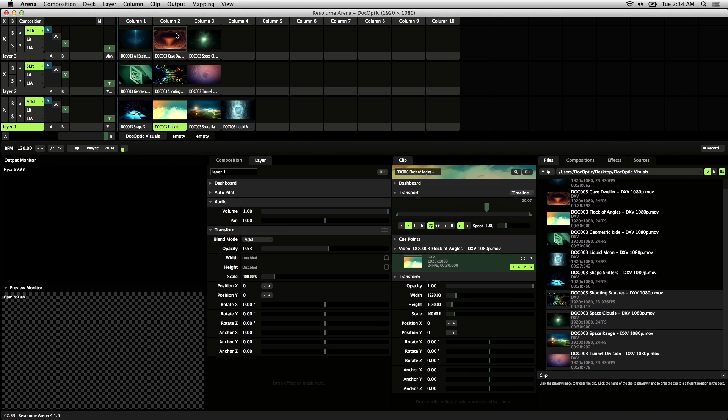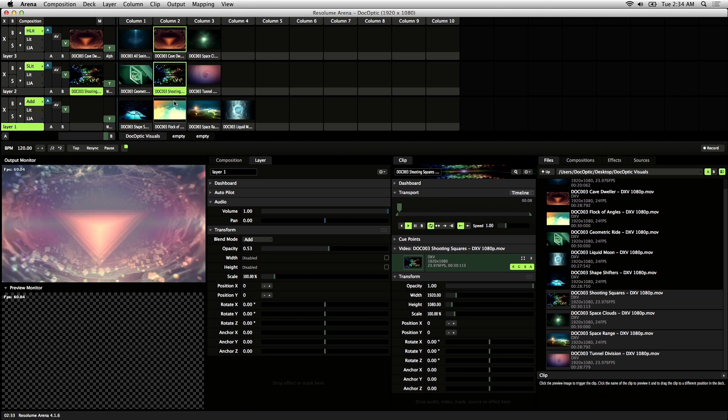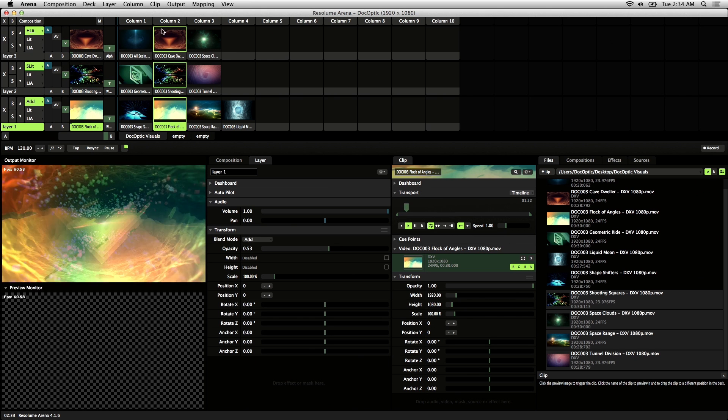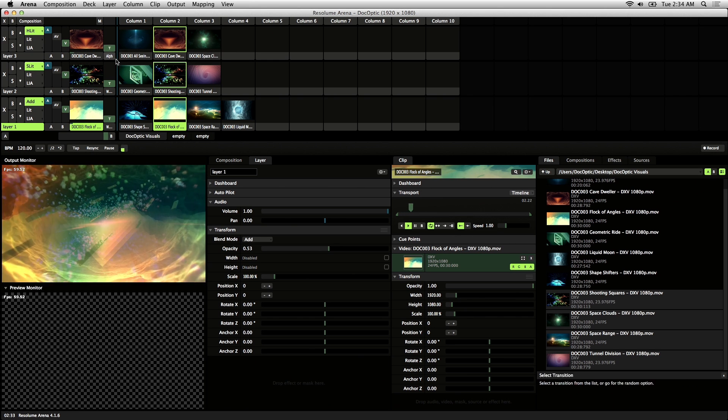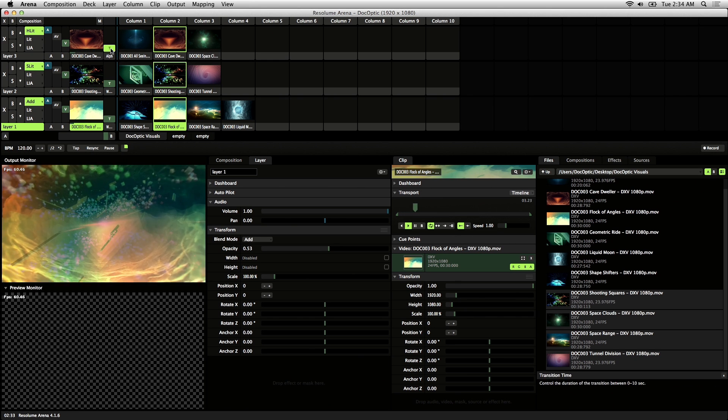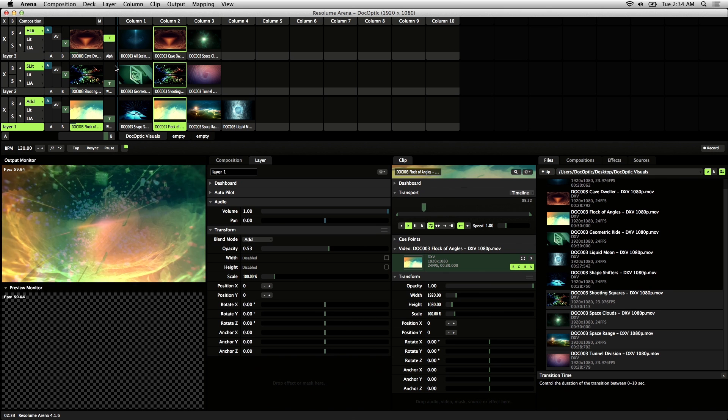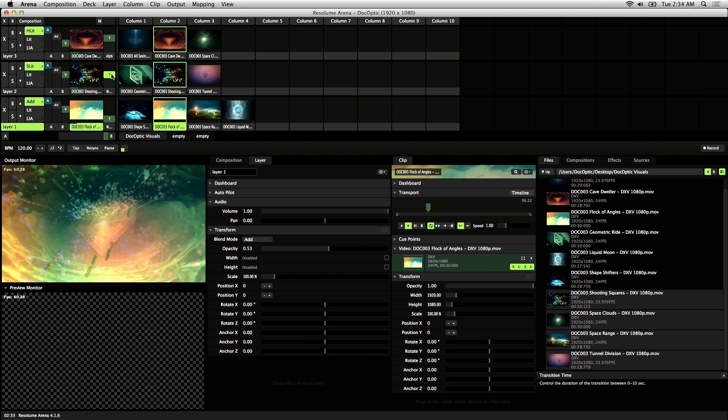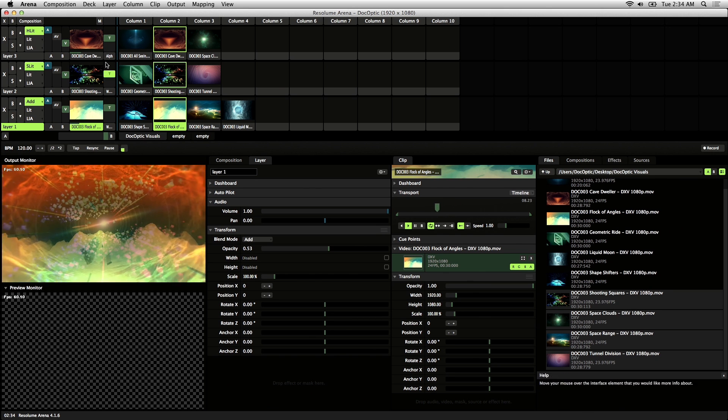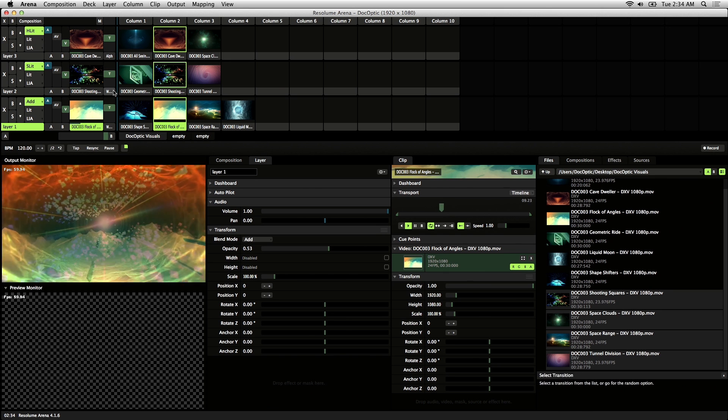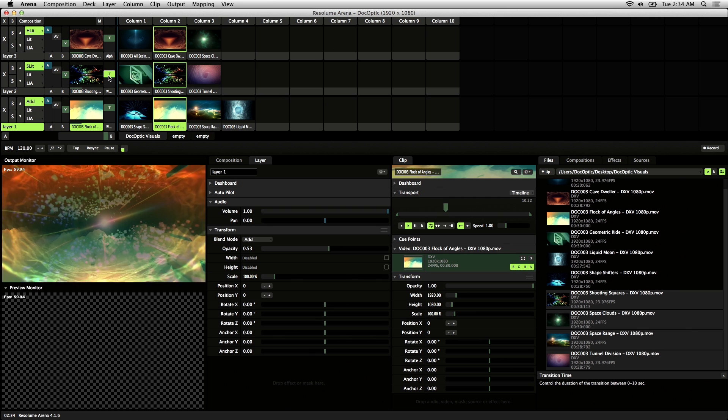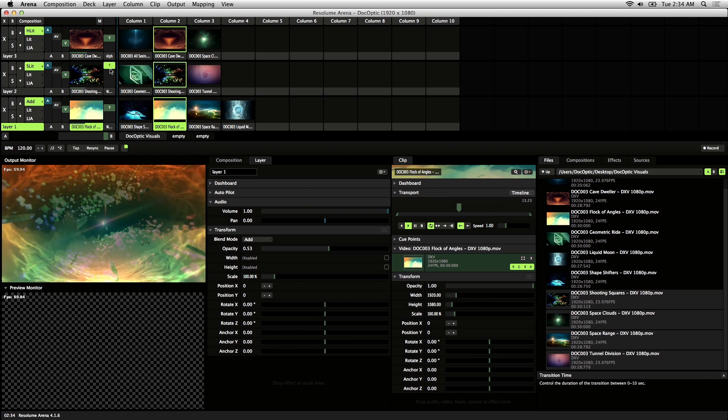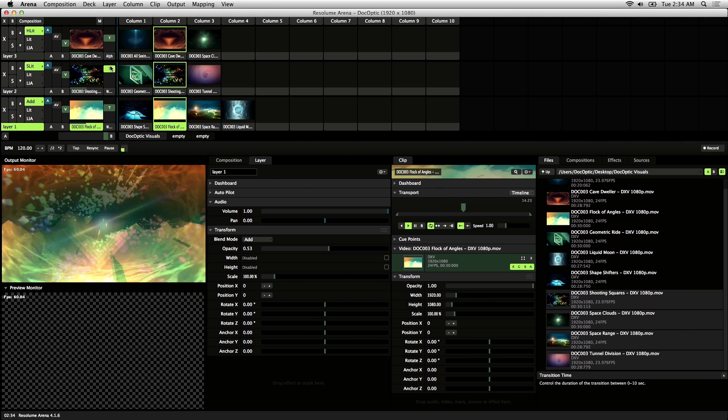If you notice, when I trigger these clips, they snap in really fast. Sometimes you want a smoother transition, and that's what this slider here is for. This is the transition slider. By moving the transition slider up, you increase the duration of the transition.